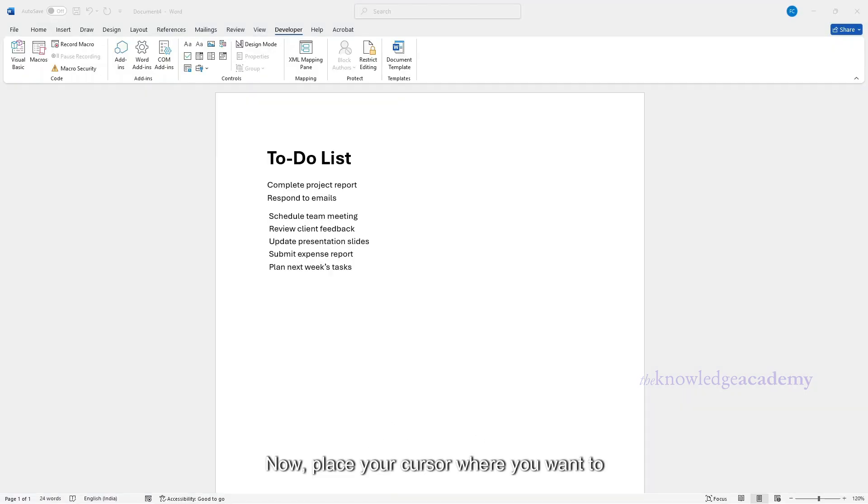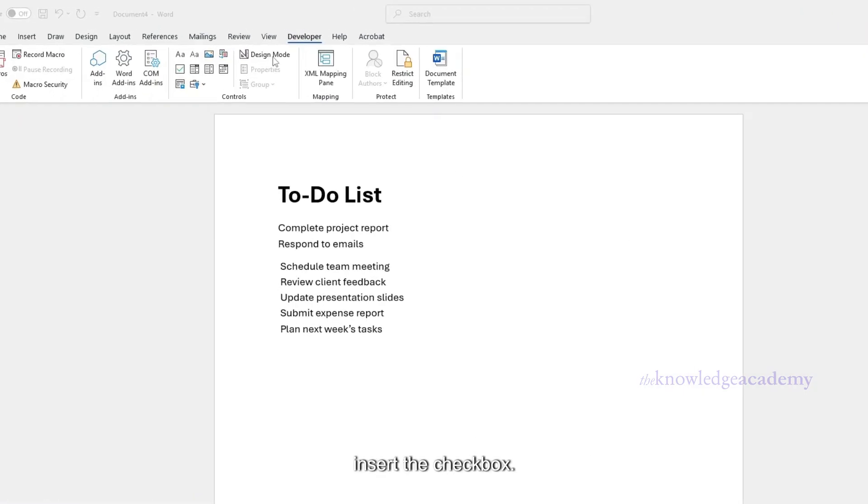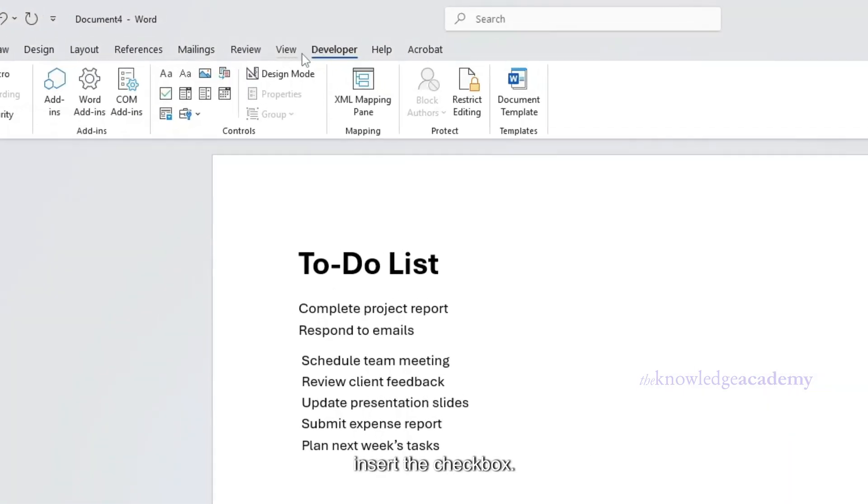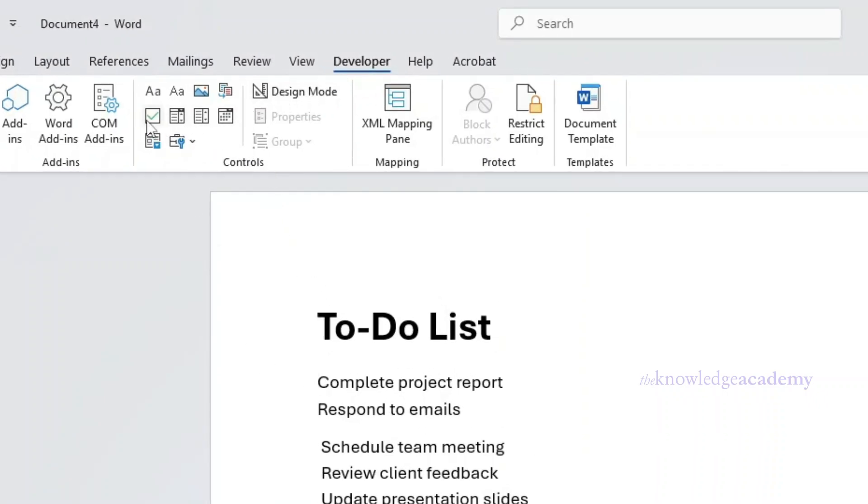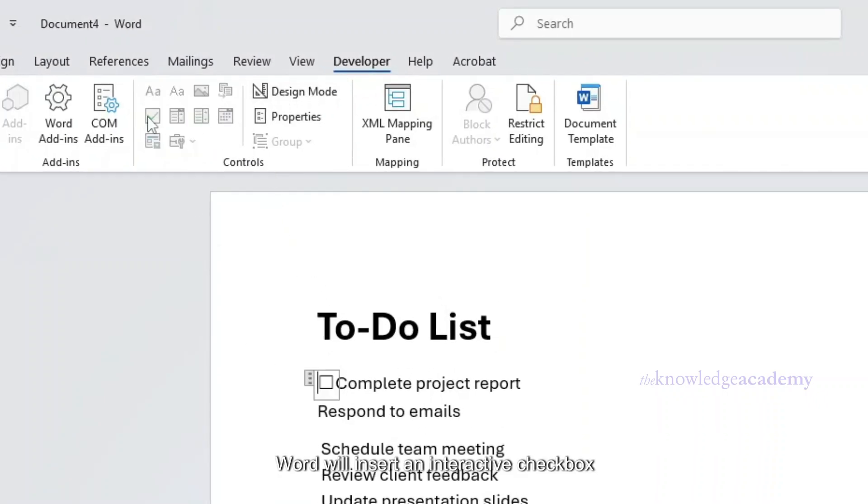Now, place your cursor where you want to insert the checkbox. Click on the Developer tab and select Checkbox Content Control. Word will insert an interactive checkbox that you can check or uncheck.